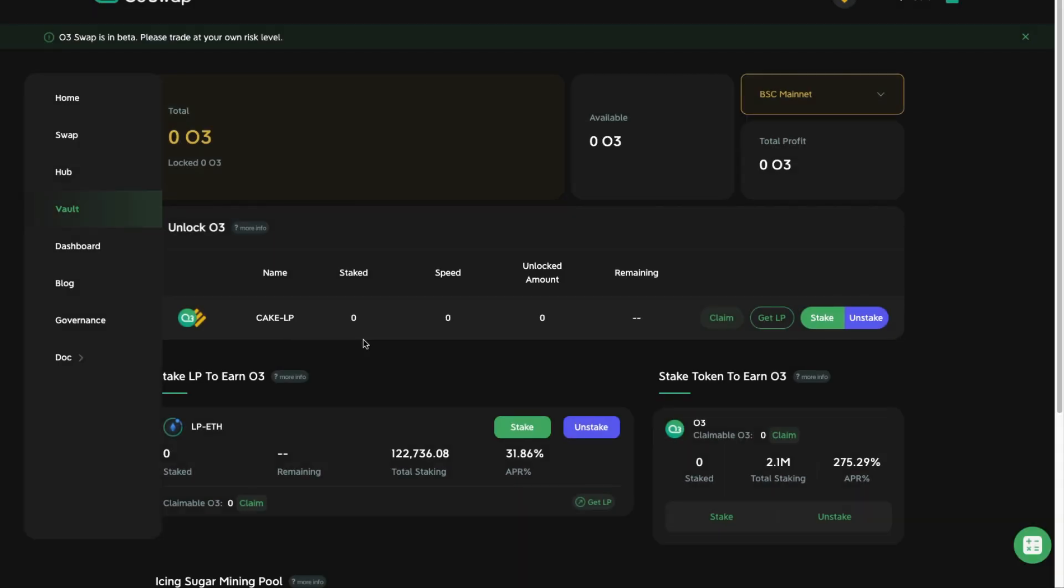And one thing to note is that as long as your LP tokens are continuously being staked on their platform, you're able to claim your O3 tokens. The more frequent you claim your O3 tokens, the longer unlock time that you need to wait. So this entire process makes it a little bit confusing for some people.